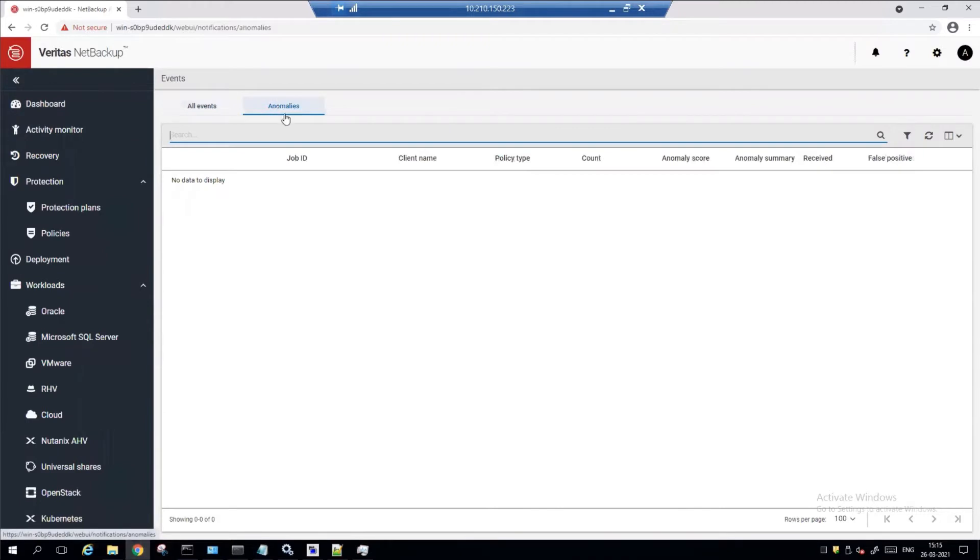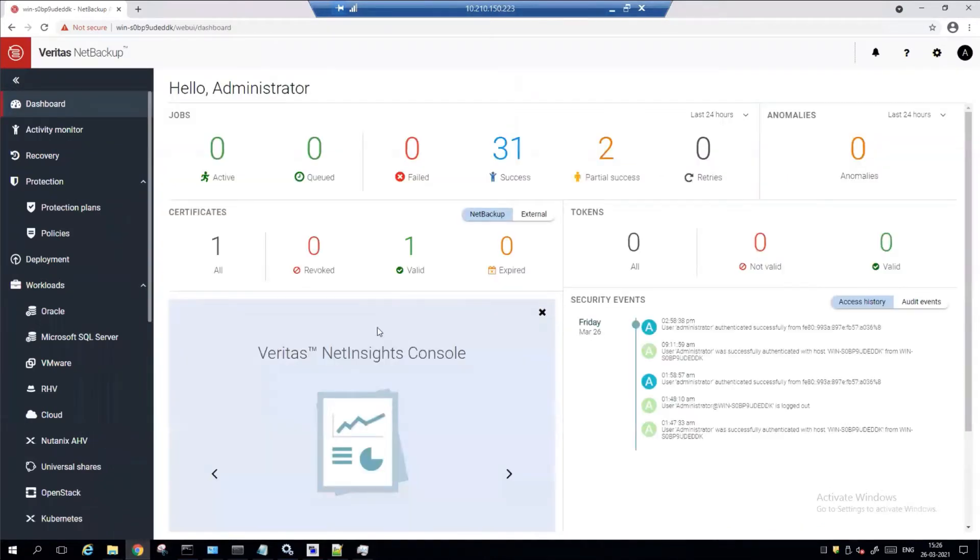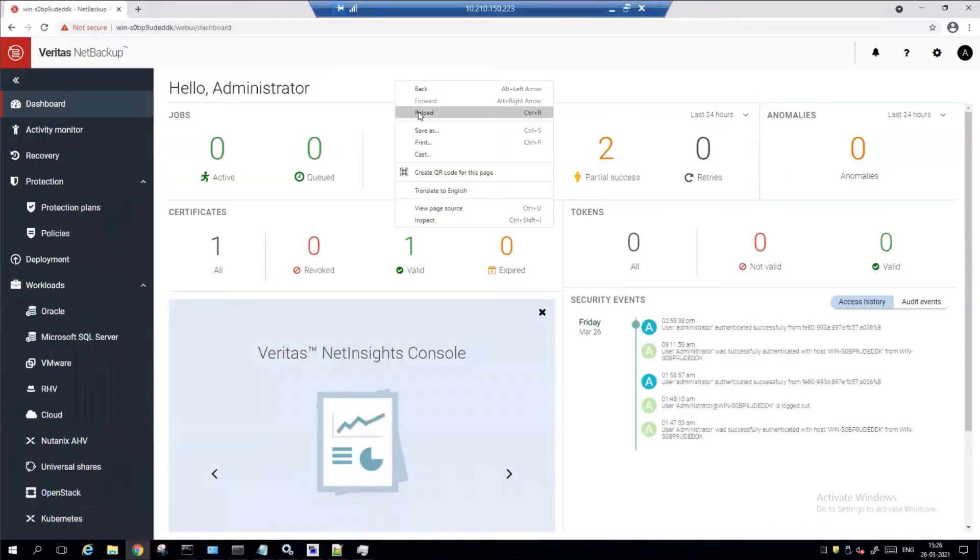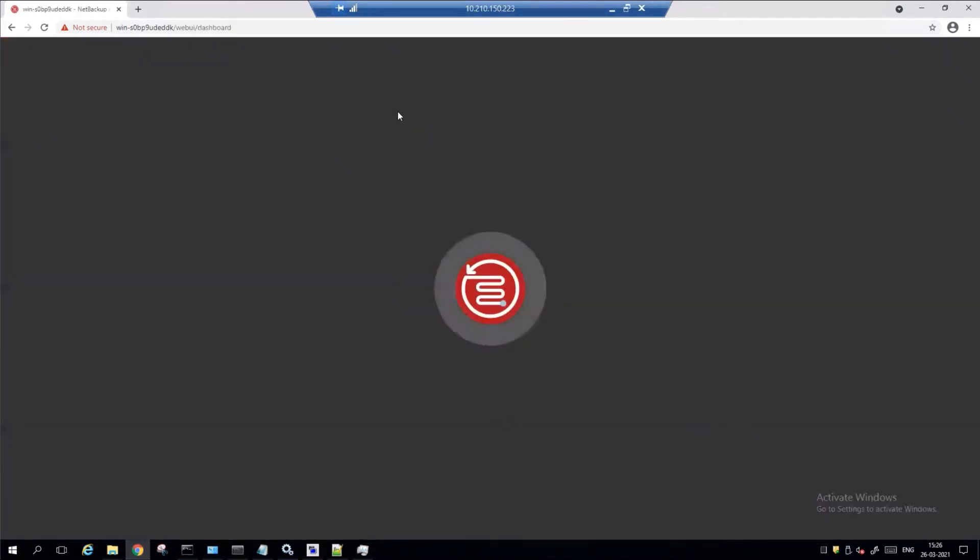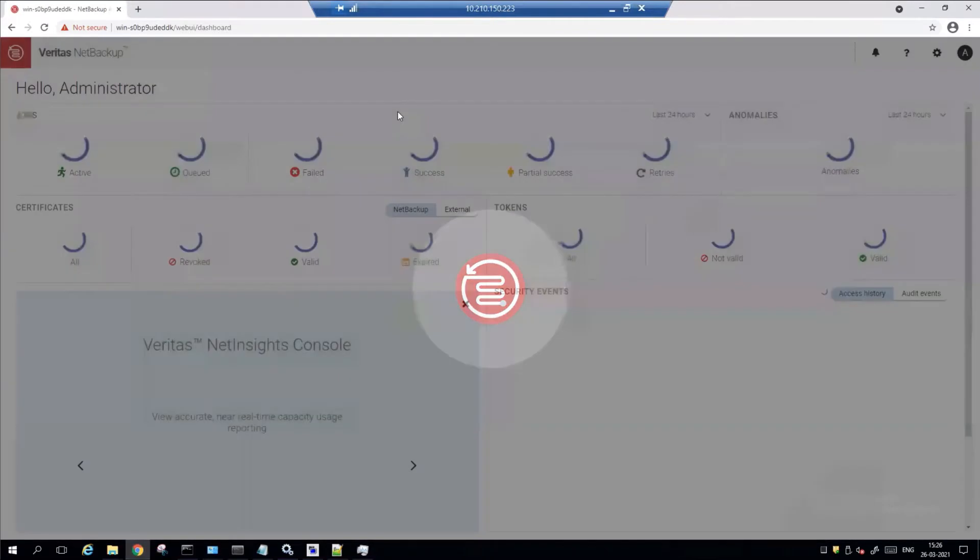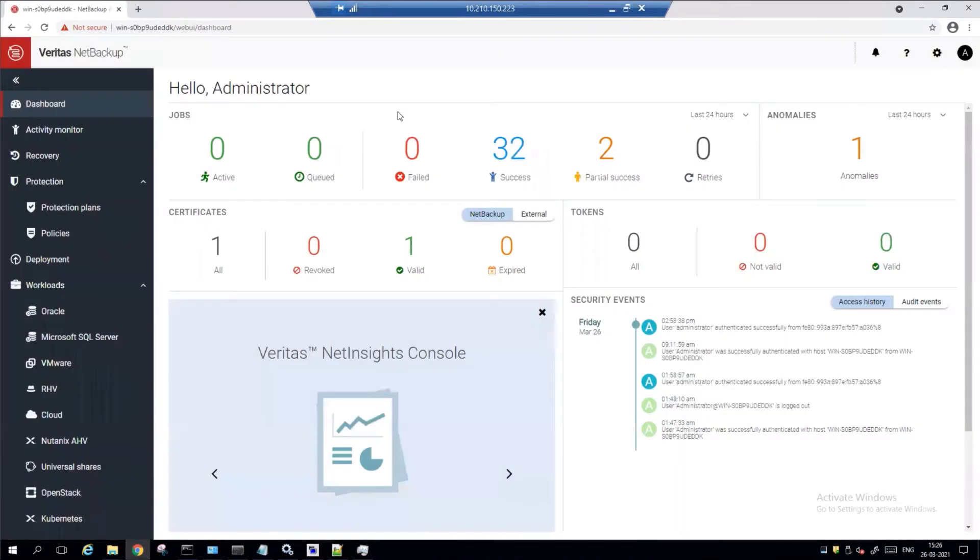Right now, this system doesn't have any anomalies. I've done a few jobs to train the system. It's a machine learning algorithm, right? So I'm going to go ahead and refresh the UI because the job should have finished by now. And there it is. One anomaly has been detected.